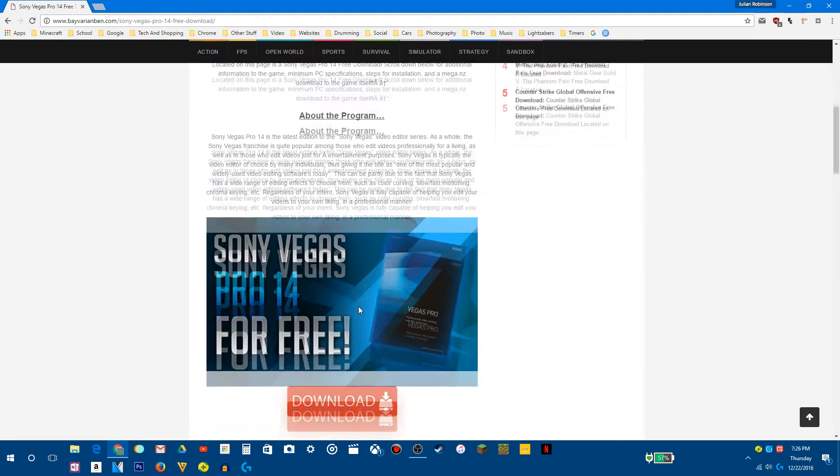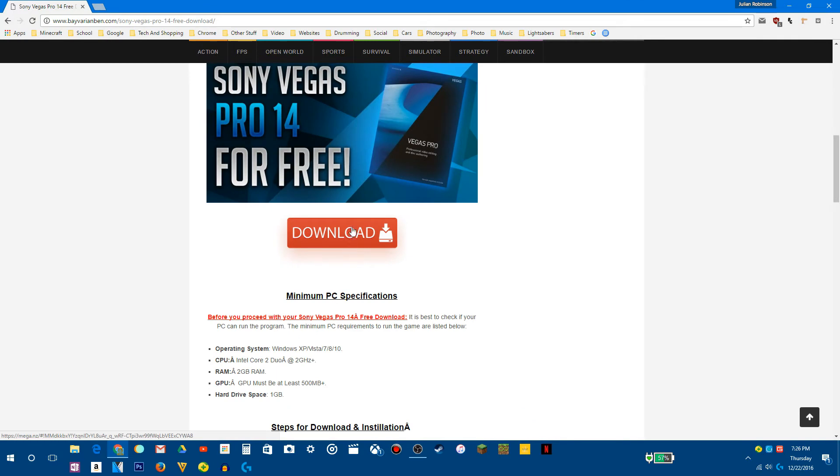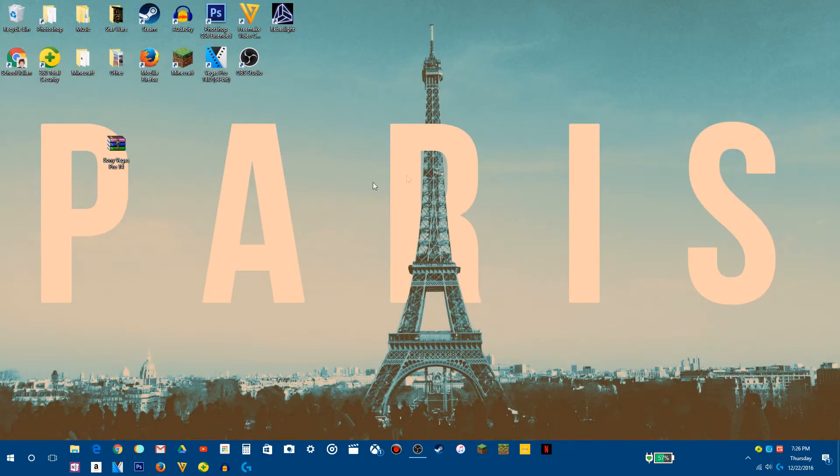Now what you want to do is scroll down here and click on download. This will redirect you to another site, and then you'll download this file right here.